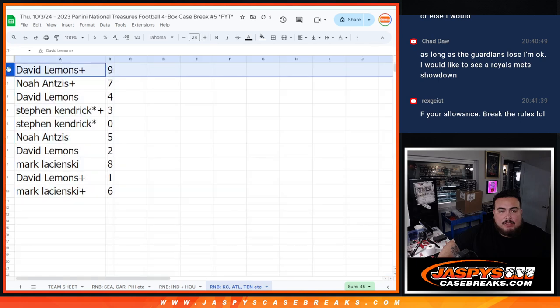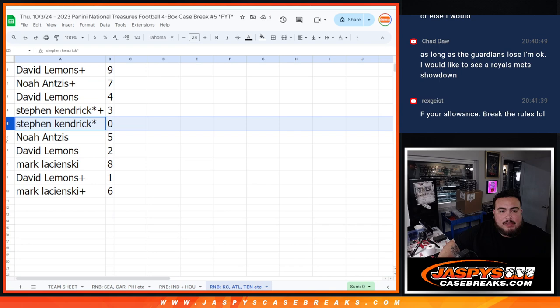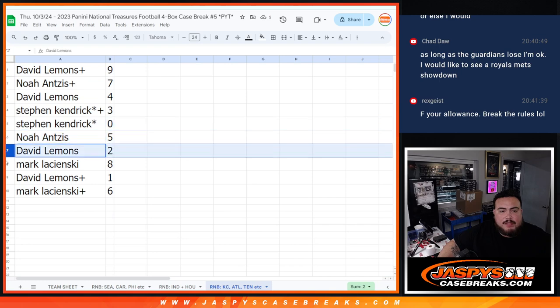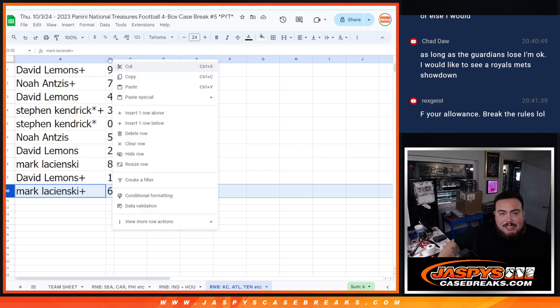All right, so David you have nine, Noah with seven, David with four, Stephen with three as well as zero, Noah five, David with two, Mark with eight, David with one, and Mark with six.